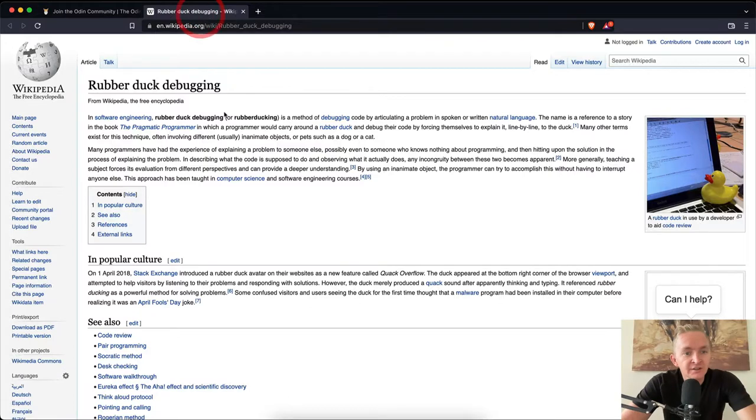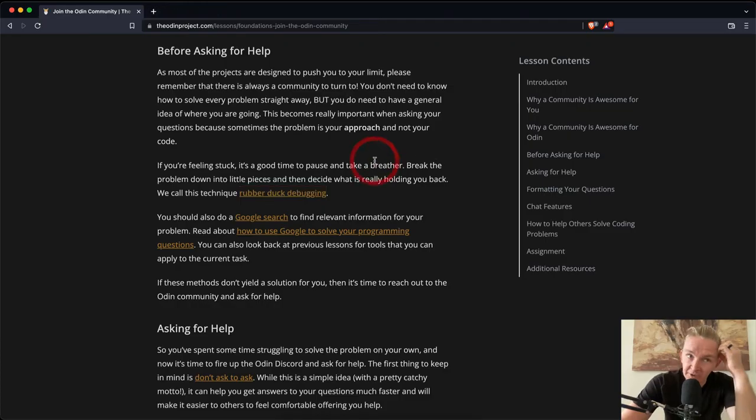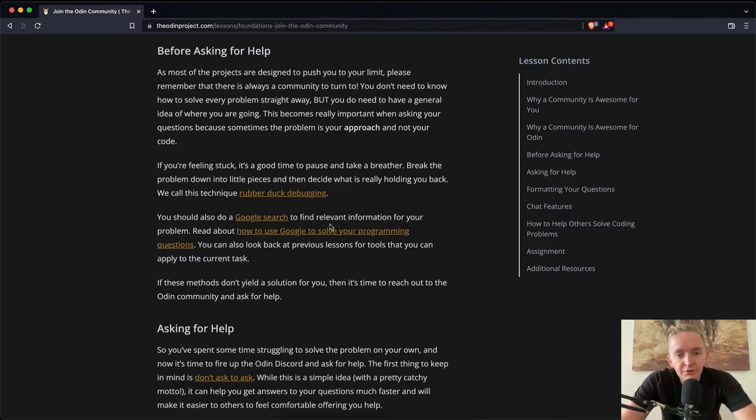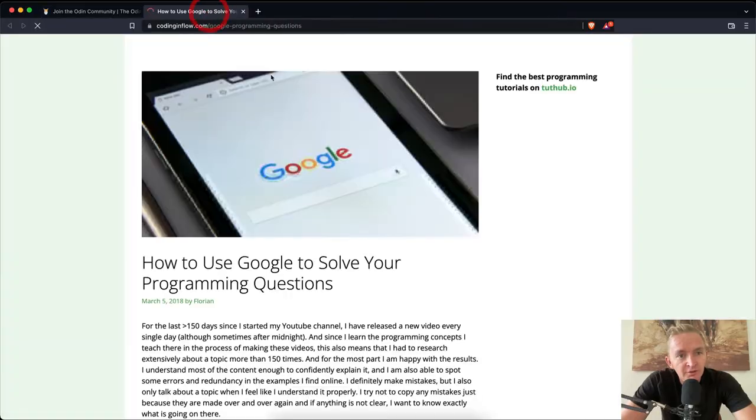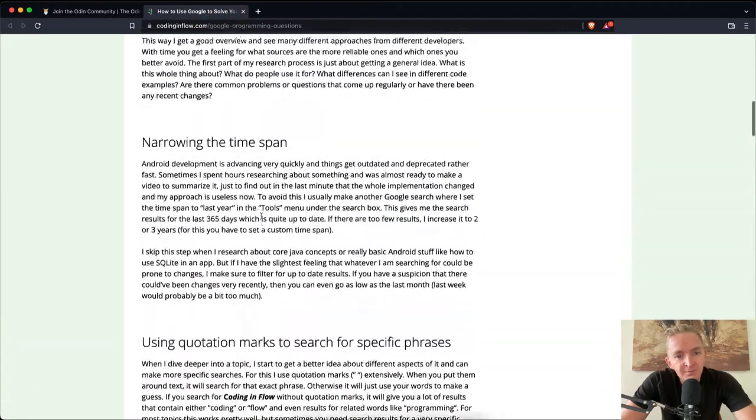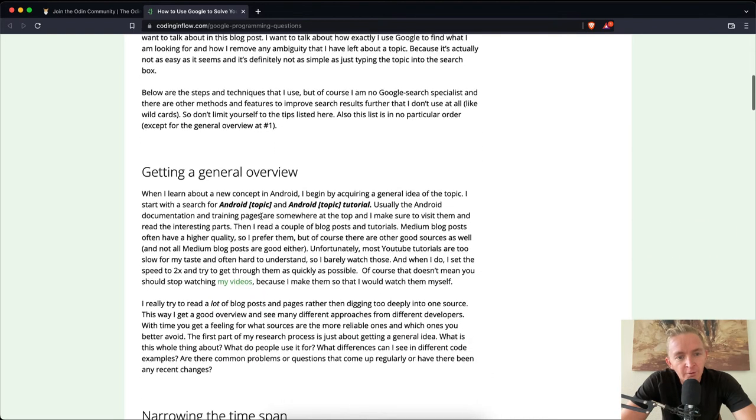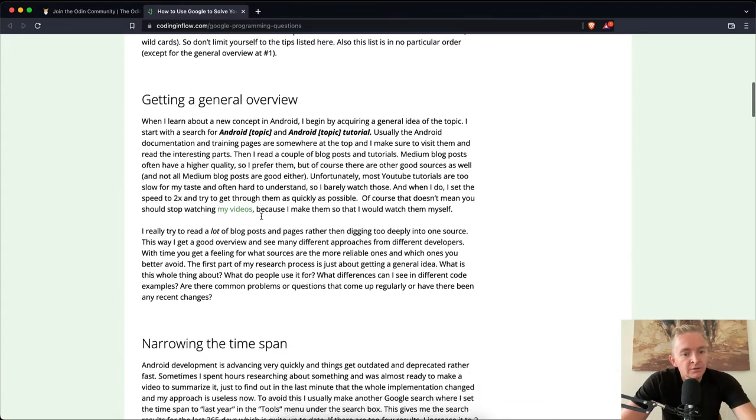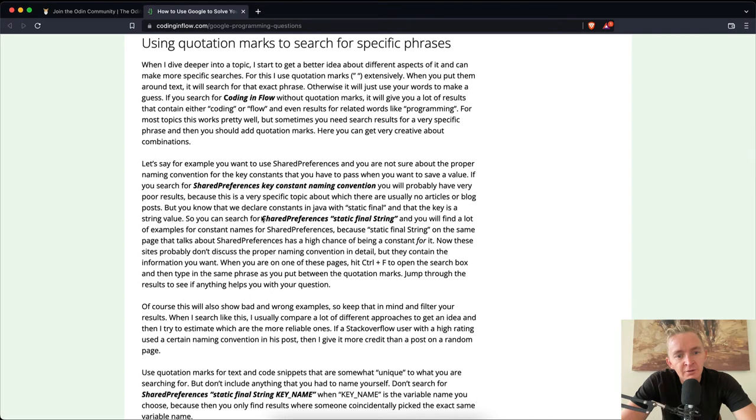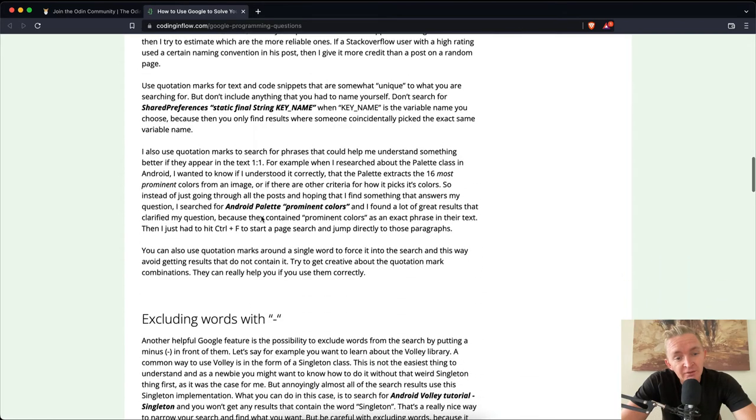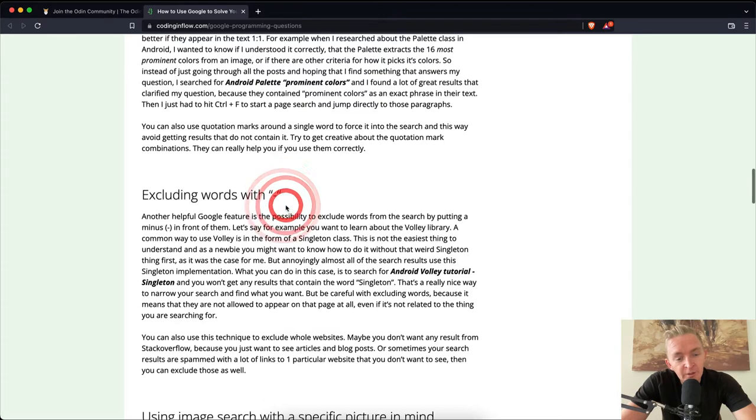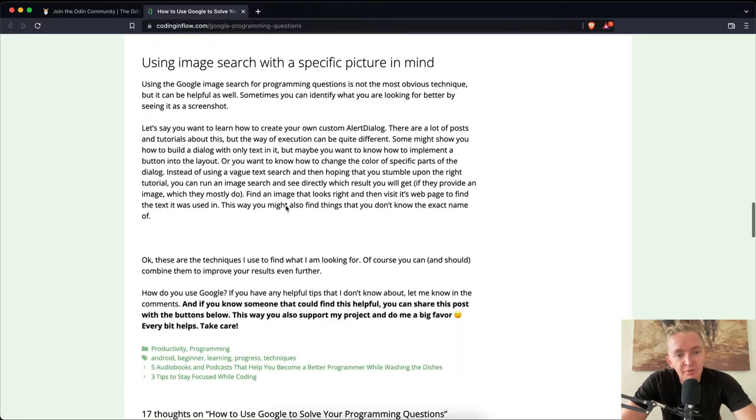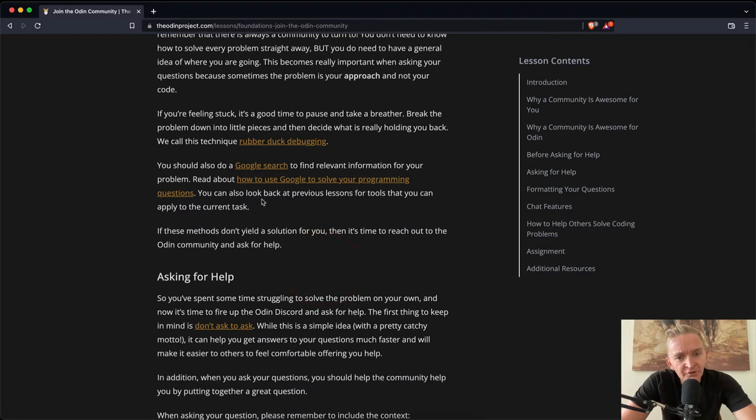So that's linked here. And it basically is a method of debugging code by articulating a problem in spoken or written natural language. This kind of goes back to what they were talking about earlier. You should also do a Google search to find relevant information for your problem. Read about how to use Google to solve your programming questions. Now, this is a link as well. And this is a fairly long article. It's basically how to use Google to solve your programming questions, using quotations as a way to get specific terms. You can exclude results with a minus. I kind of already knew that, so we won't cover that here. You can also look back at previous lessons for tools that you can apply to your current task.